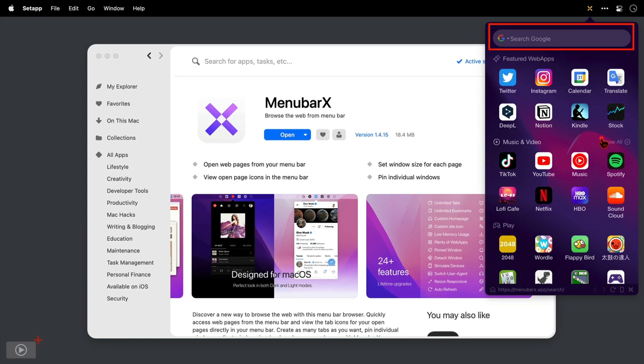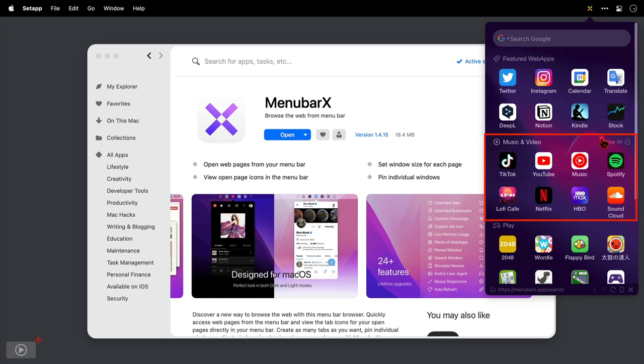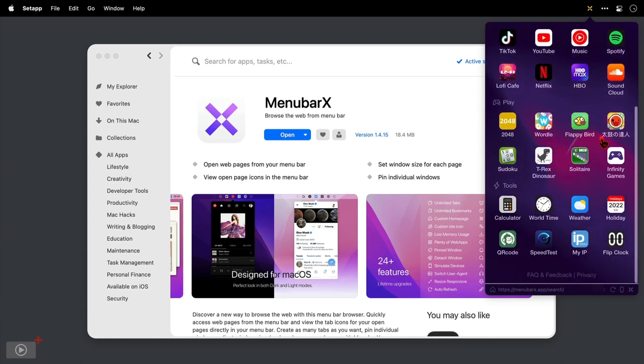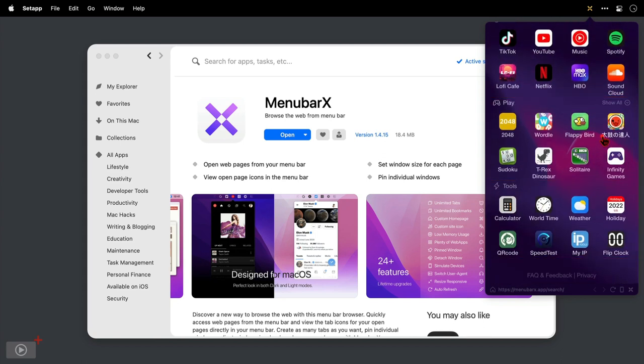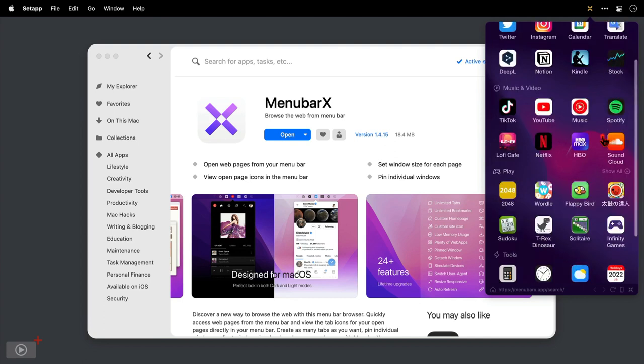There's a search field at the top for carrying out a web search. Then we've got a section below with some web apps, some music and video apps below that, then a section for games as well as some tools at the bottom. Now we're going to look at this in some detail.